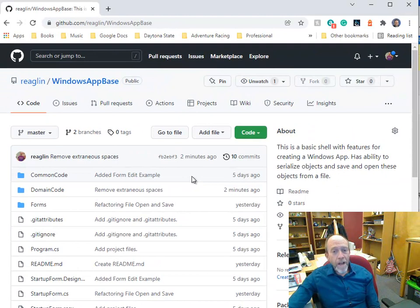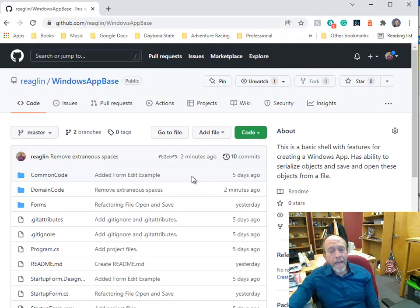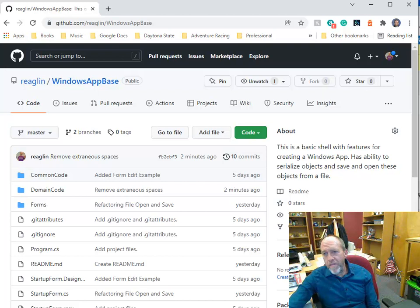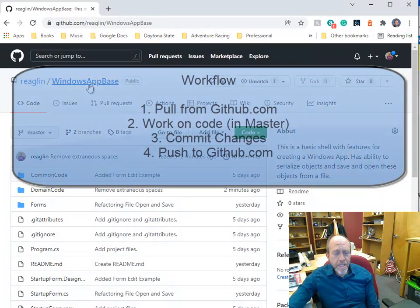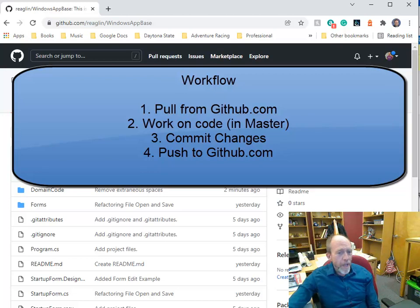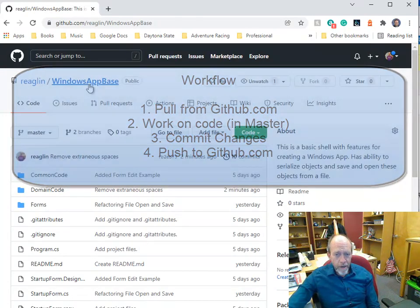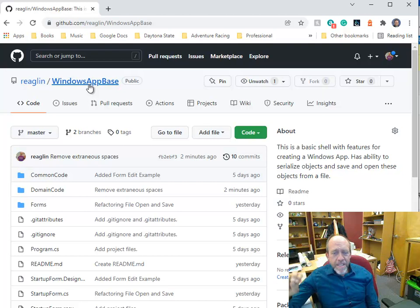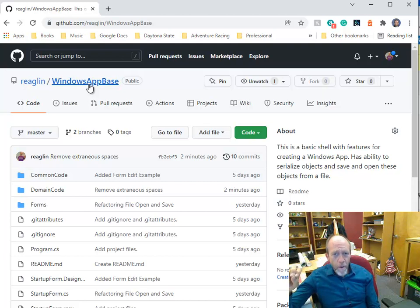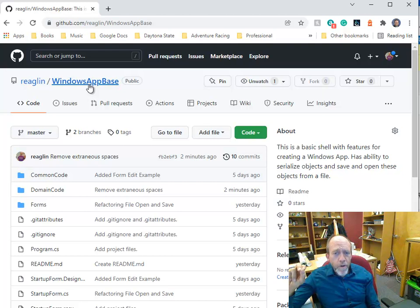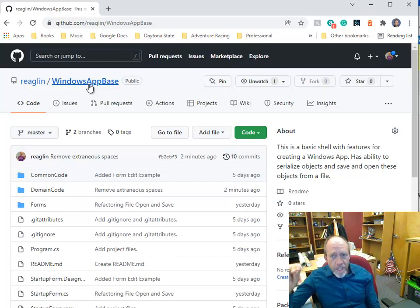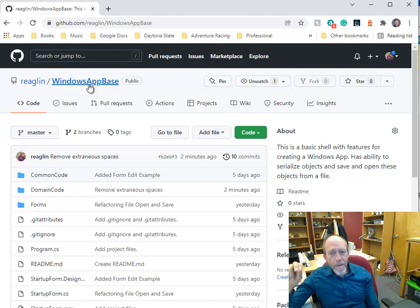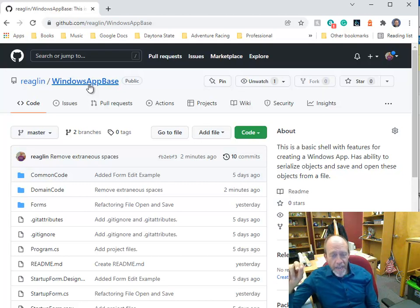Now when I go home, I can, on my home machine, which has the duplicate of this entire thing, I can do a pull request on Windows app base, do any work that I need to do, and push it back up to here. This is a very simplistic workflow, but it's the workflow that typically works for you if you're working solo, and you just need to make simple changes, and you want to make sure that your repositories are all up to date.